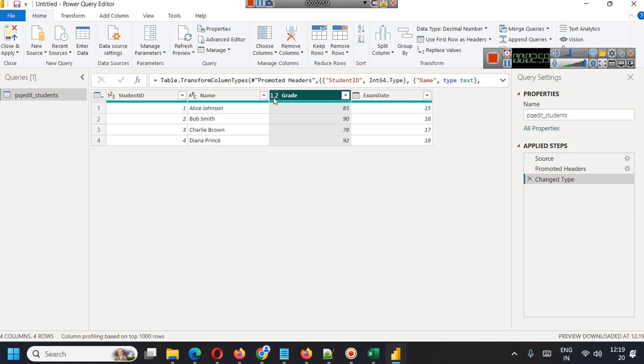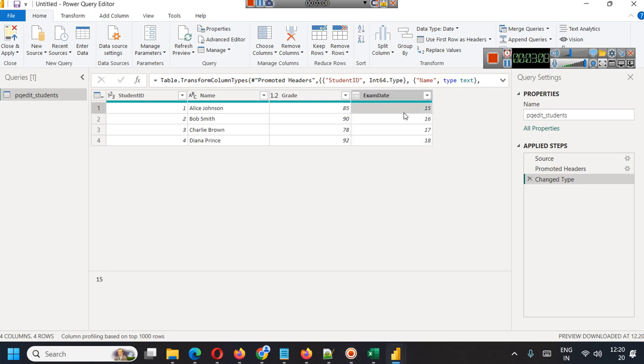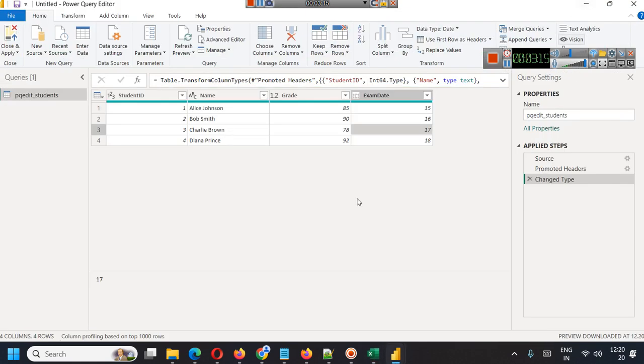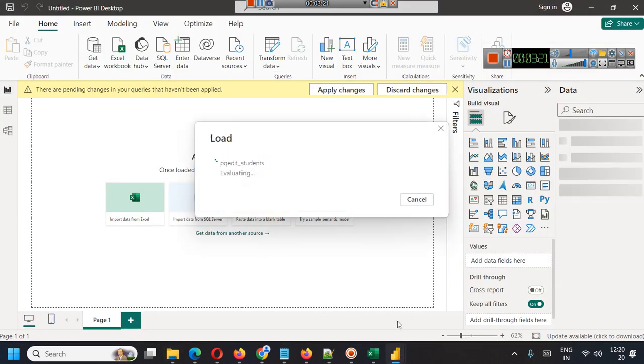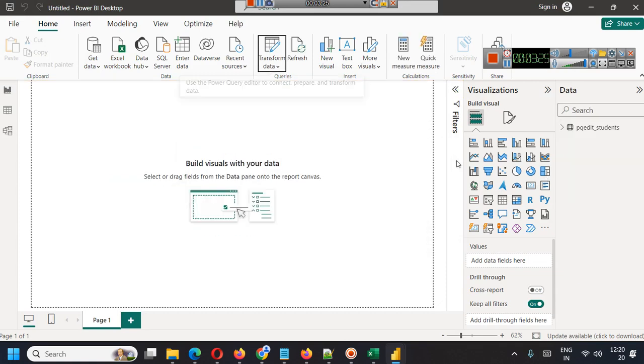Now you can see in the icon 1.2. Another interesting thing you can see here is in exam date, currently only 15, 16, 17, and 18 are appearing. Let's close and apply for now. When you close and apply, this table will be loaded in your Power Query.